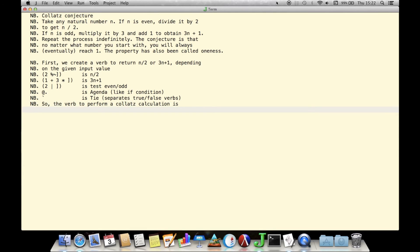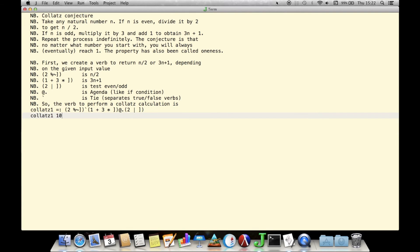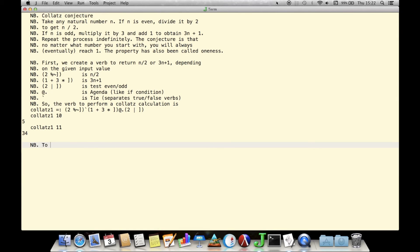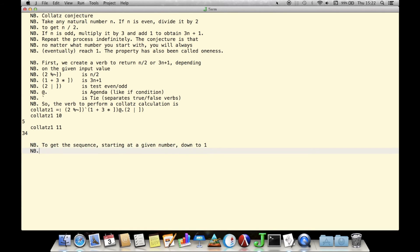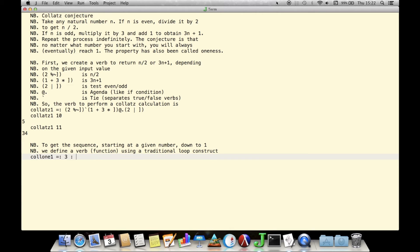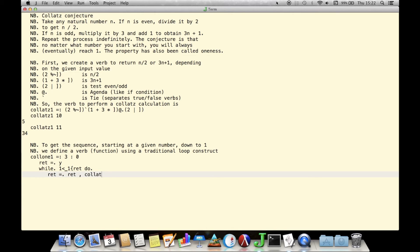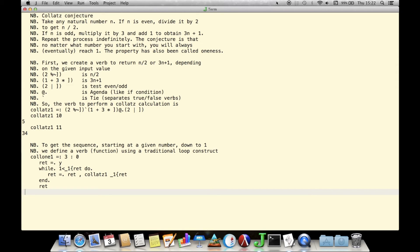We then test it on a single value to ensure that it behaves as we expect. Next, we'll see how we can apply Collatz 1 repeatedly until we reach the value 1. We define a multi-line function which we'll name colon1. We have a local variable ret in this function into which we'll accumulate our results. We initialize this to the input value given by the variable y. To accumulate results, we'll use a while loop similar to one you see in many programming languages. In the body of the loop, we apply our Collatz 1 verb to the current value until we reach the value 1, at which point we exit the loop and return the vector ret.